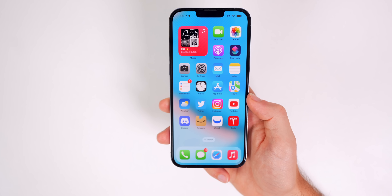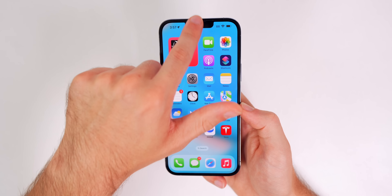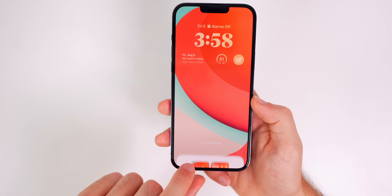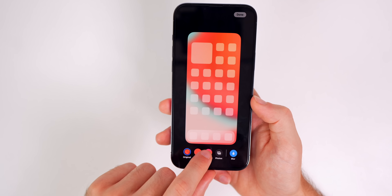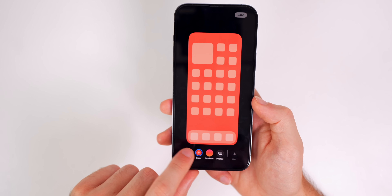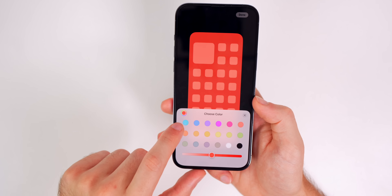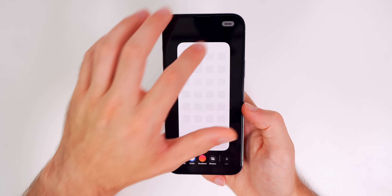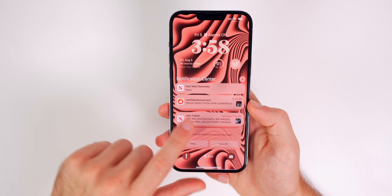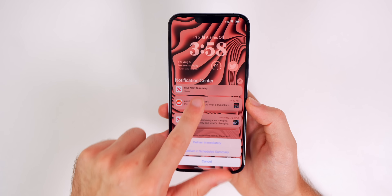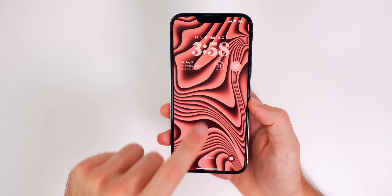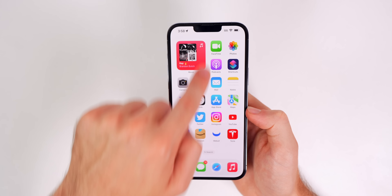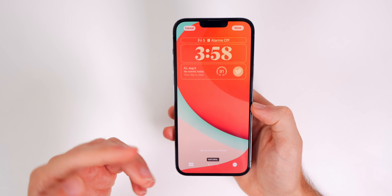When I tap to go to a new wallpaper you'll see the home screen wallpaper also changes. Now if we go to 'Customize Home Screen' instead and choose, say, a plain all-white wallpaper and tap 'Done,' you'll see the lock screen still changes when you tap, but the home screen stays white and does not change.